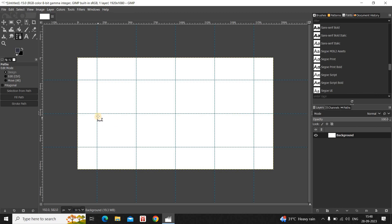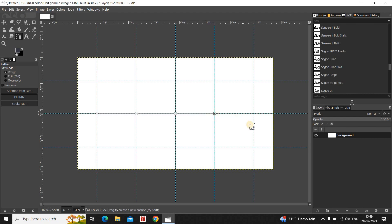Let me create my first point right here, then place my second point right here, and let me place my third point right here, my fourth point right here, and finally my fifth point right here.